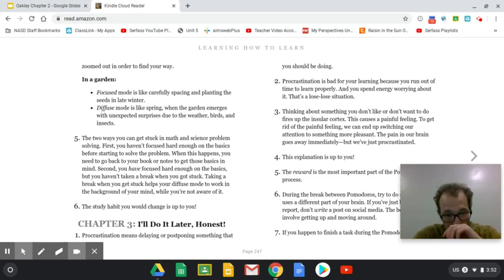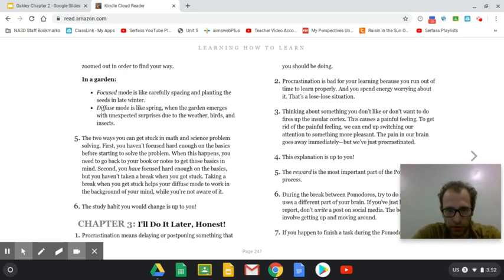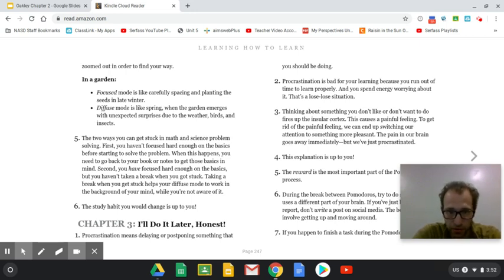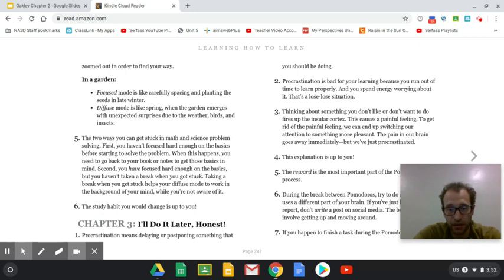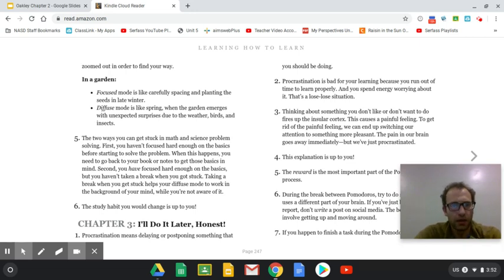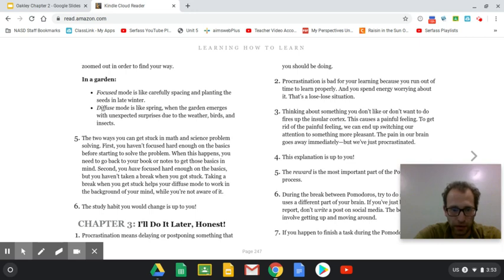The answer to number five, the two ways you can get stuck in math and science problem solving. First, you haven't focused hard enough on the basics before starting to solve the problem. When this happens, you need to go back to your book or notes to get those basics in mind. Second, you have focused hard enough on the basics, but you haven't taken a break when you got stuck. Taking a break, five to 10 minutes, never longer than 10 minutes. Taking a break when you get stuck helps your diffuse mode to work in the background of your mind while you're not aware of it. The study habit you would change is up to you. That's for number six.